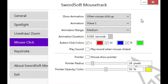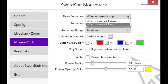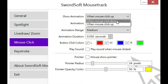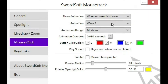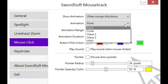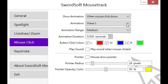We're back in the mouse click tab and we want to show animation when mouse click is up or down. To tell you the truth, I really don't see a difference in this, but default is down so I'll leave it at that. The default animation is actually circle, but you can make it a point, wave, wave 2, world — okay. Circle — I like that.